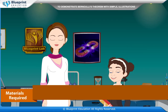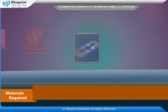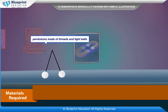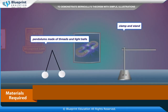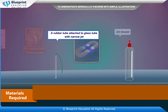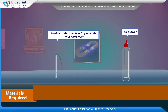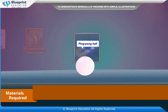The materials required are two simple pendulums made of threads and light balls, clamp and stand, a rubber tube attached to a glass tube with narrow jet, air blower, and a ping pong ball.